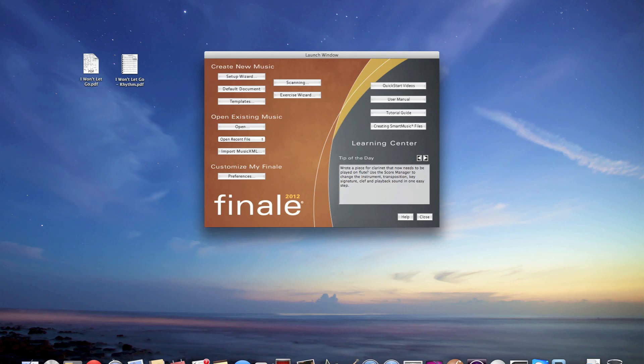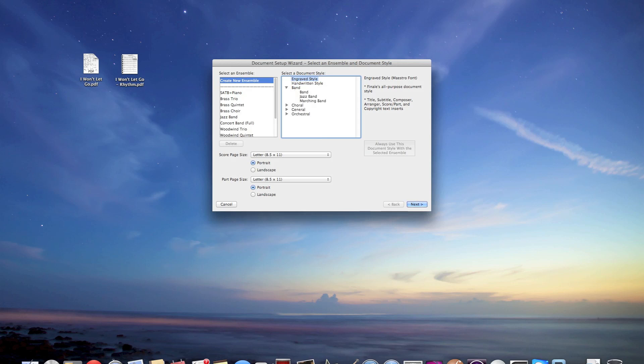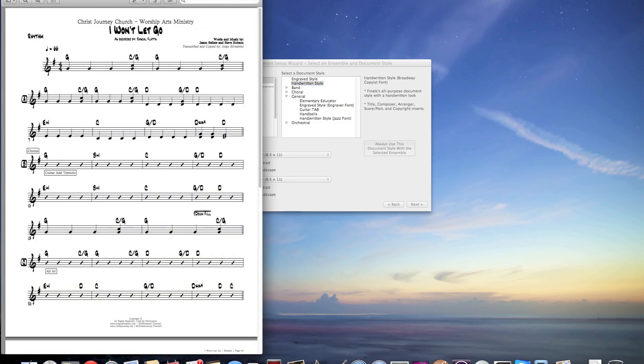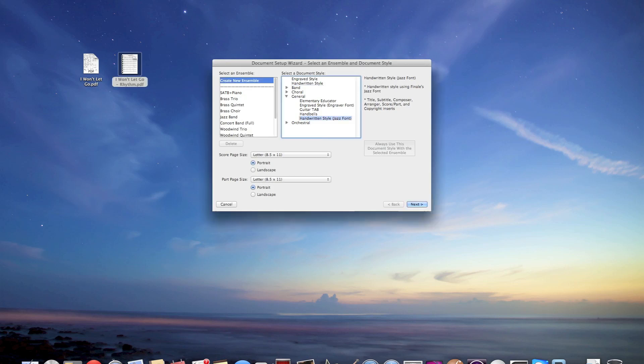First thing is we're going to get this window and we're going to go ahead and setup wizard. Setup wizard is going to get us in this next window where we're going to actually start setting up our score. You've got ensembles on the left and you've got document styles on your right here. I prefer to use the handwritten style jazz font. You should go ahead and try different things and see what works best for you. I'm going to leave everything else as is because I'm only doing one part for the master rhythm chart. I'm going to press next.